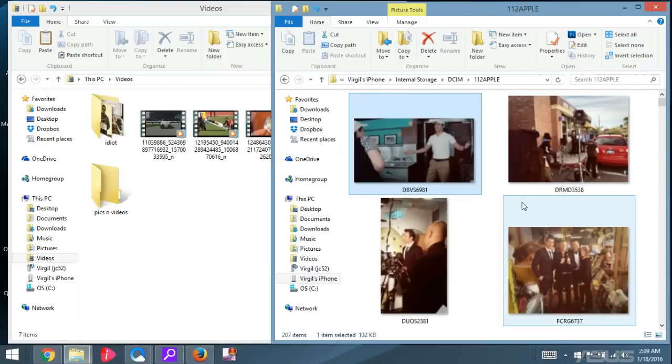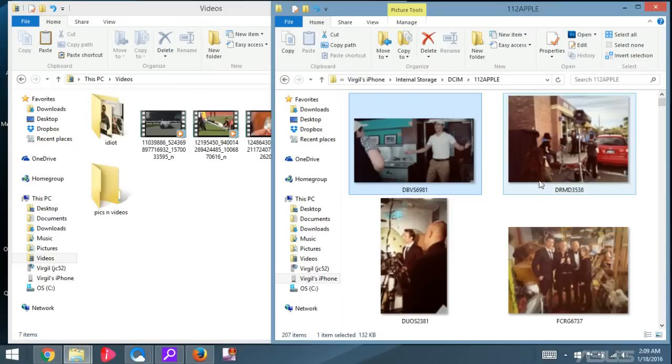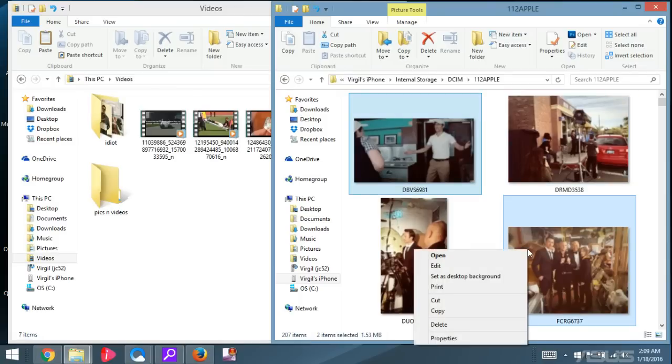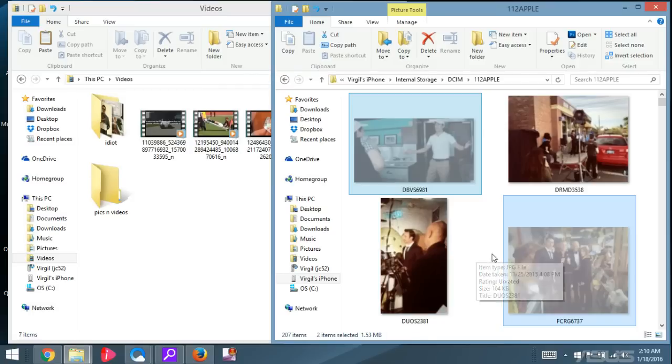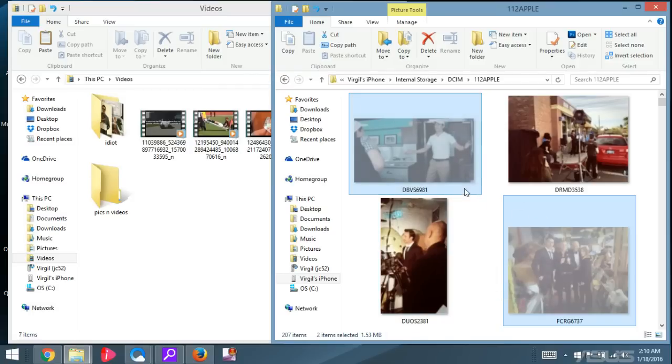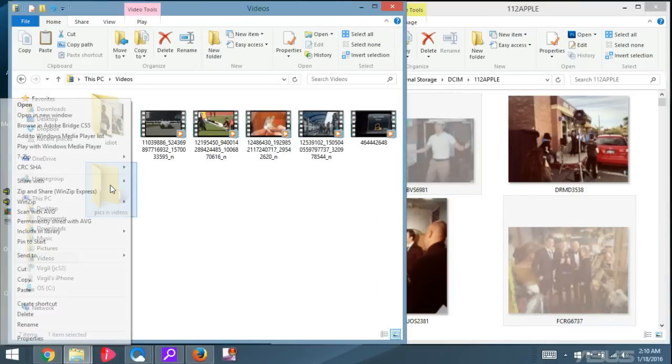And then to select the photos, you can hold down the Control key and then click the ones that you want. And then you simply right-click and go to Cut. Now take note, if you cut it like this, so basically these two photos, I cut it.